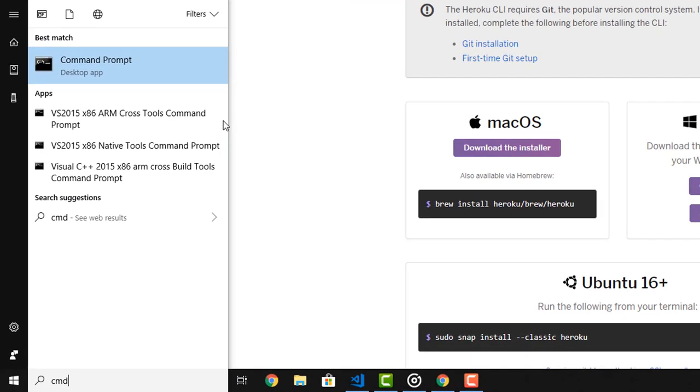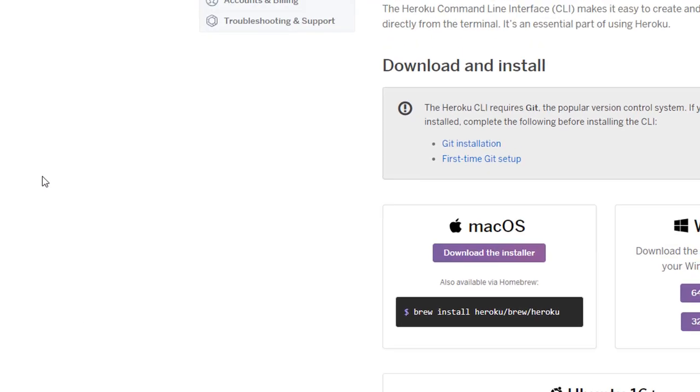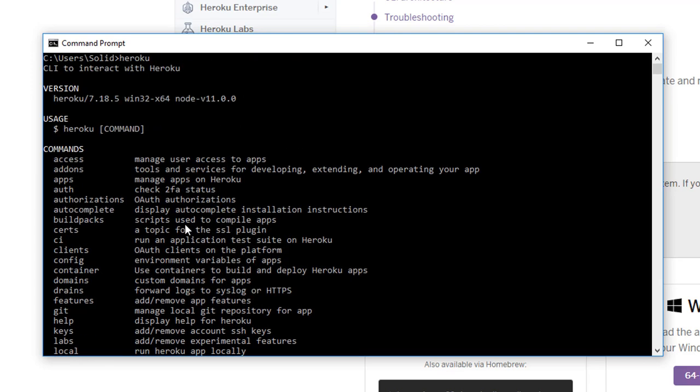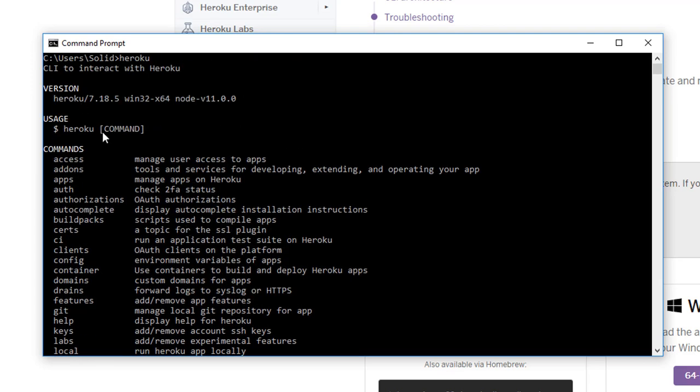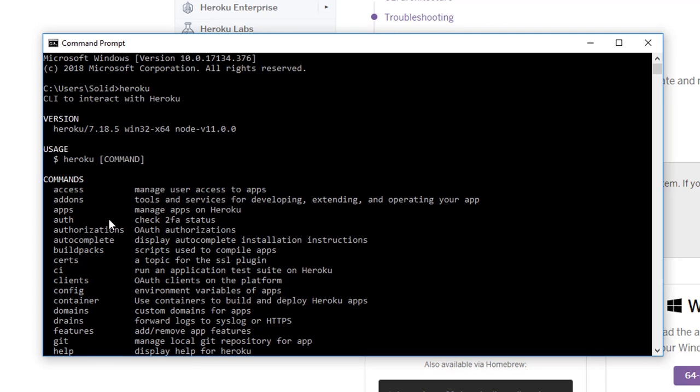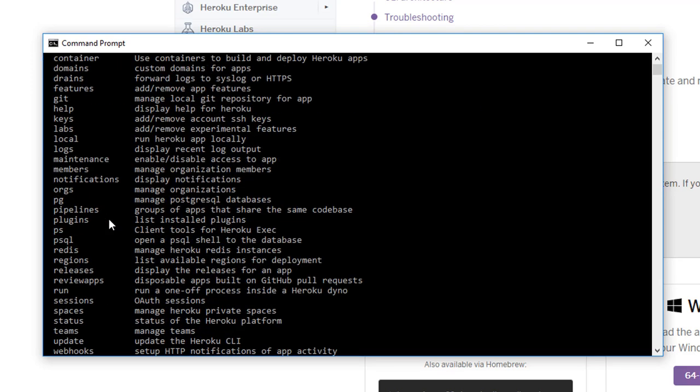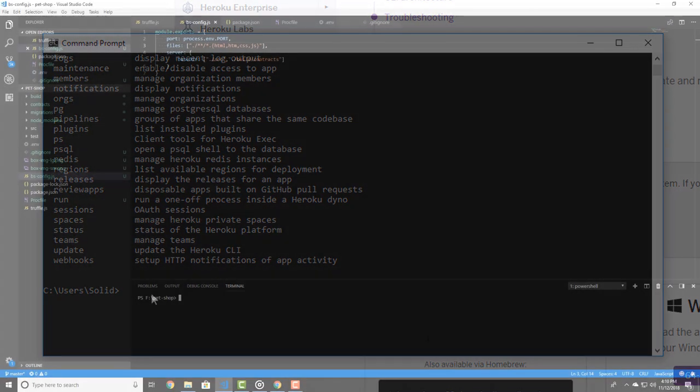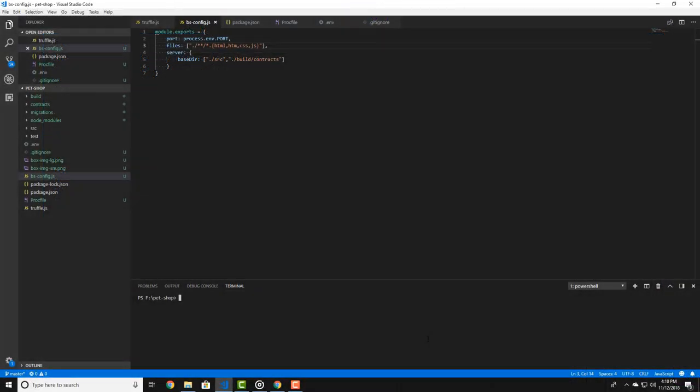Now to check if your Heroku CLI was properly installed, open a command prompt and type Heroku. If everything was fine, you should see this in your terminal. If not, make sure you added your path correctly.